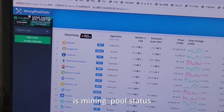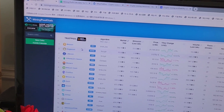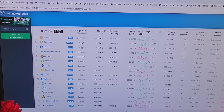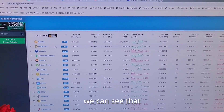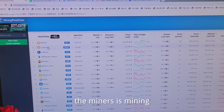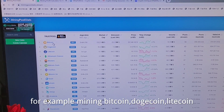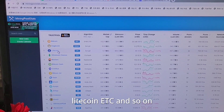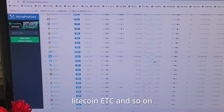This website is mining pool sites. We can see that the miners are mining — for example, mining Bitcoin, Dogecoin, Litecoin, ETC, and so on.